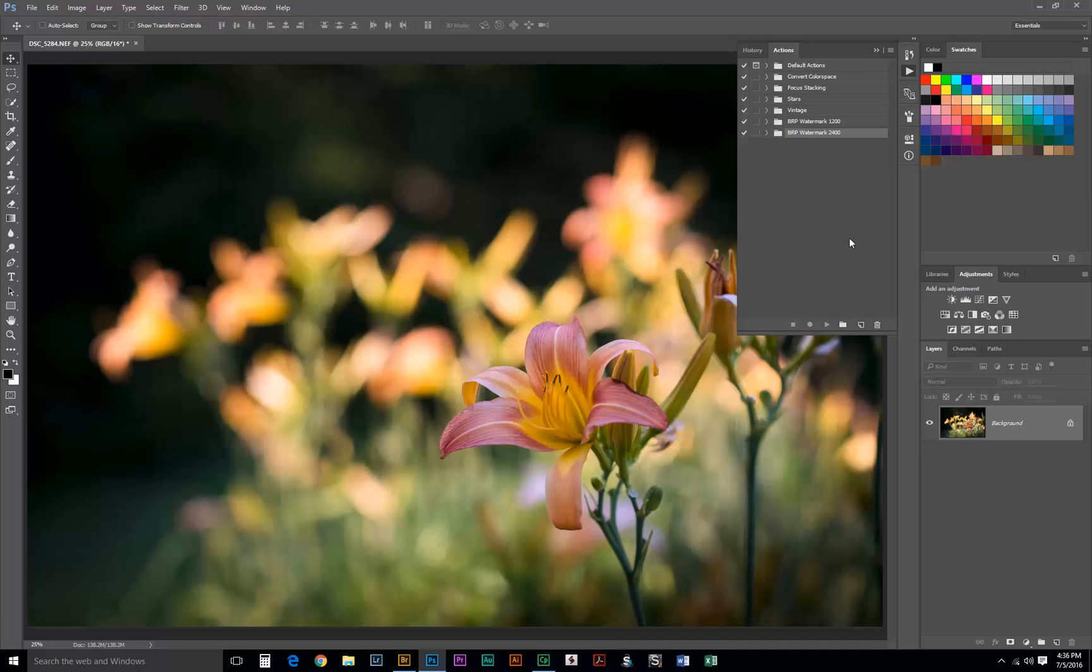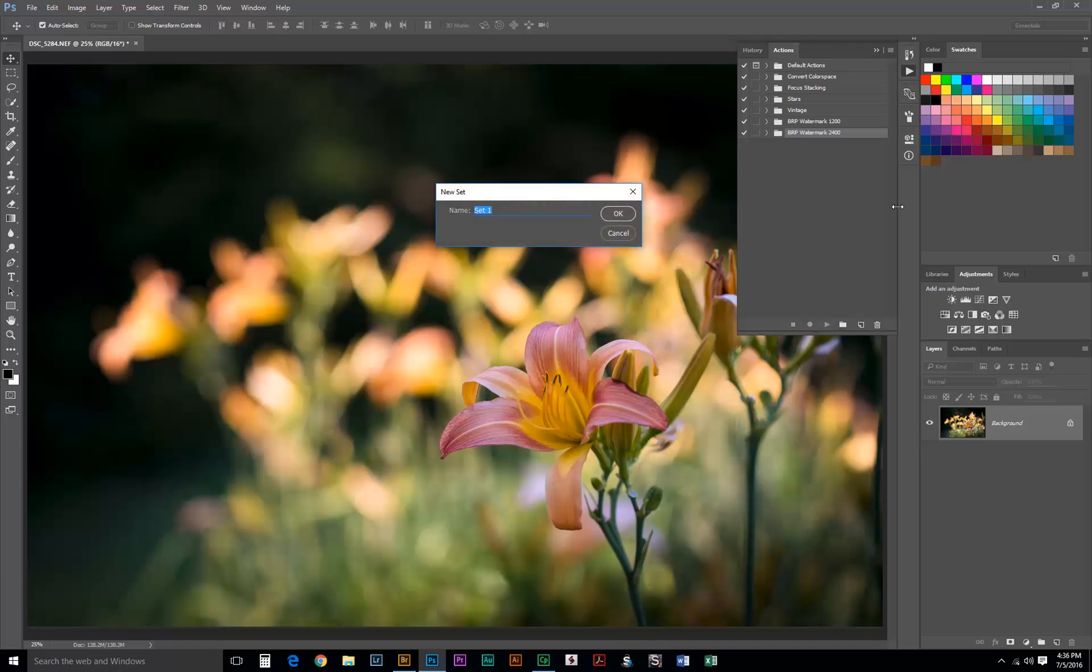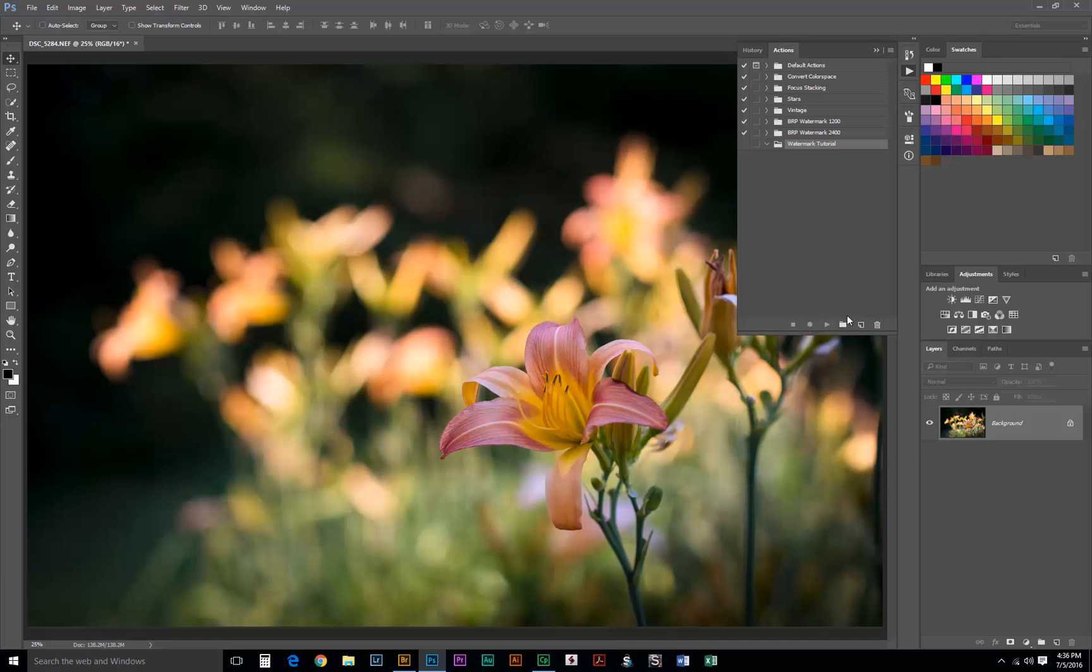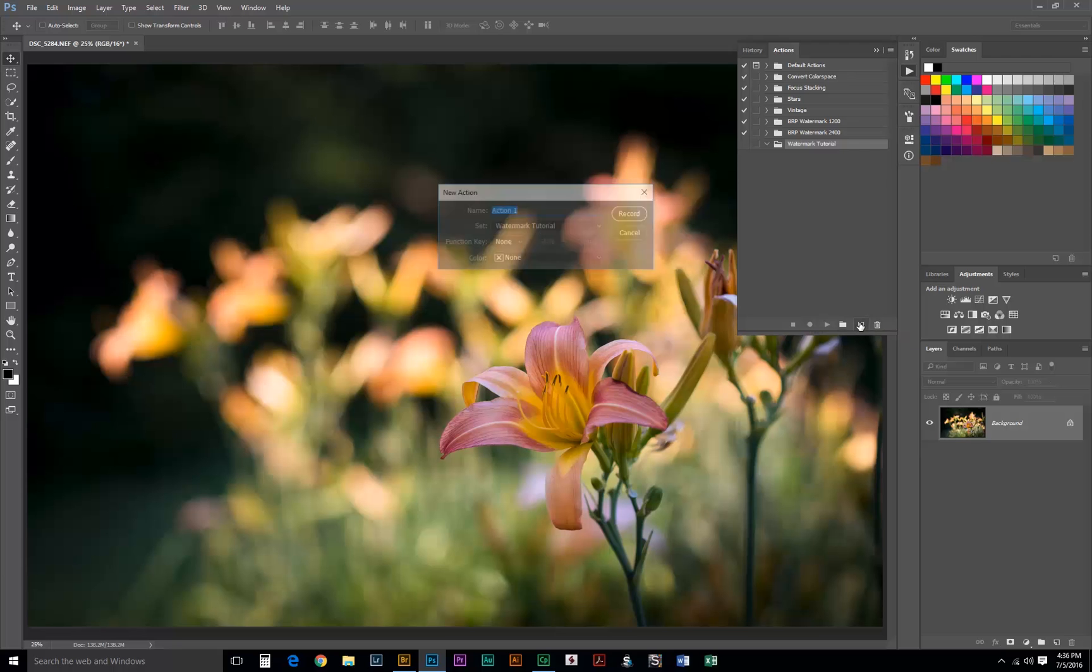I got my full size original image opened again. And this is the time we start recording our action. First step is to create a new set. We'll just name this Watermark Tutorial. And then we need to create a new action. And this is the important part. I'm going to just name this one Landscape and hit Record.